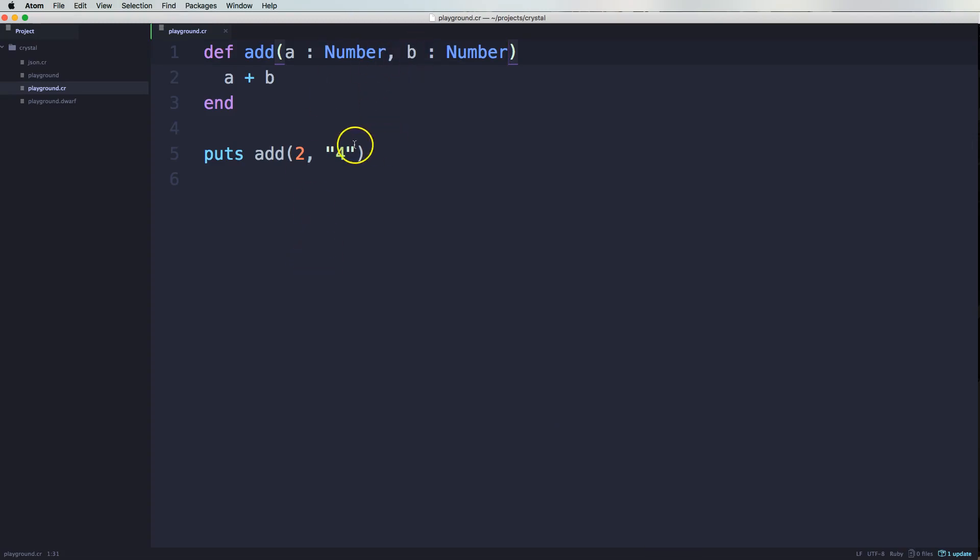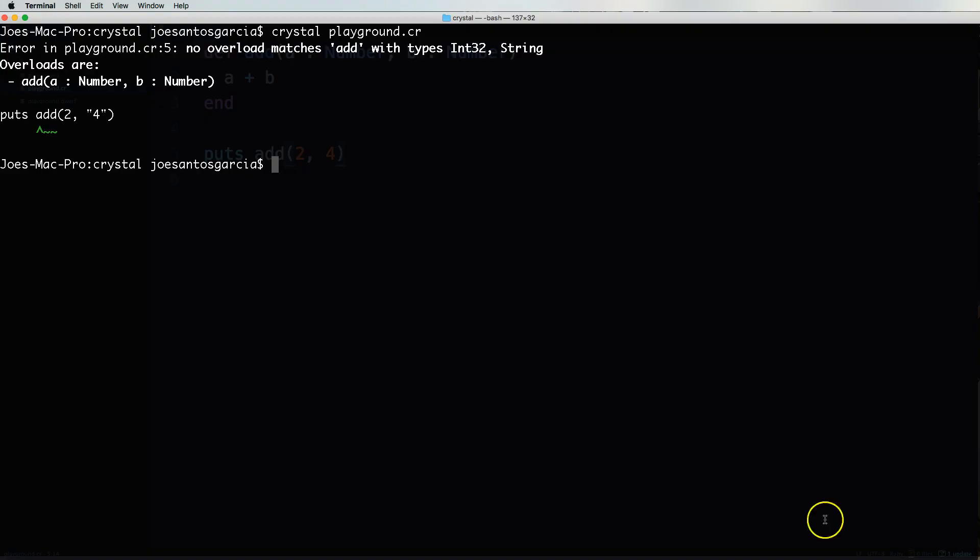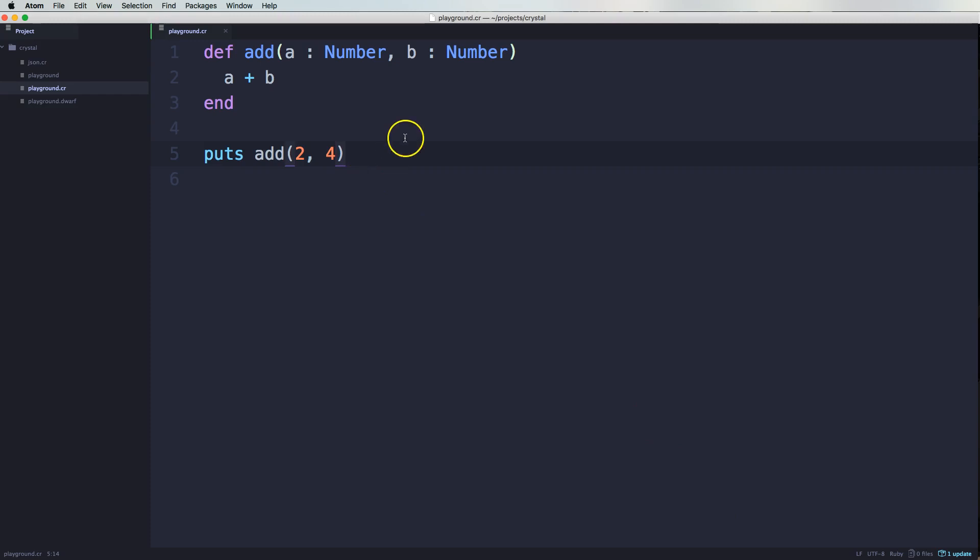Now if we come here and putting for everything should go and run smoothly, run it again and it gives us six. So we got six there.